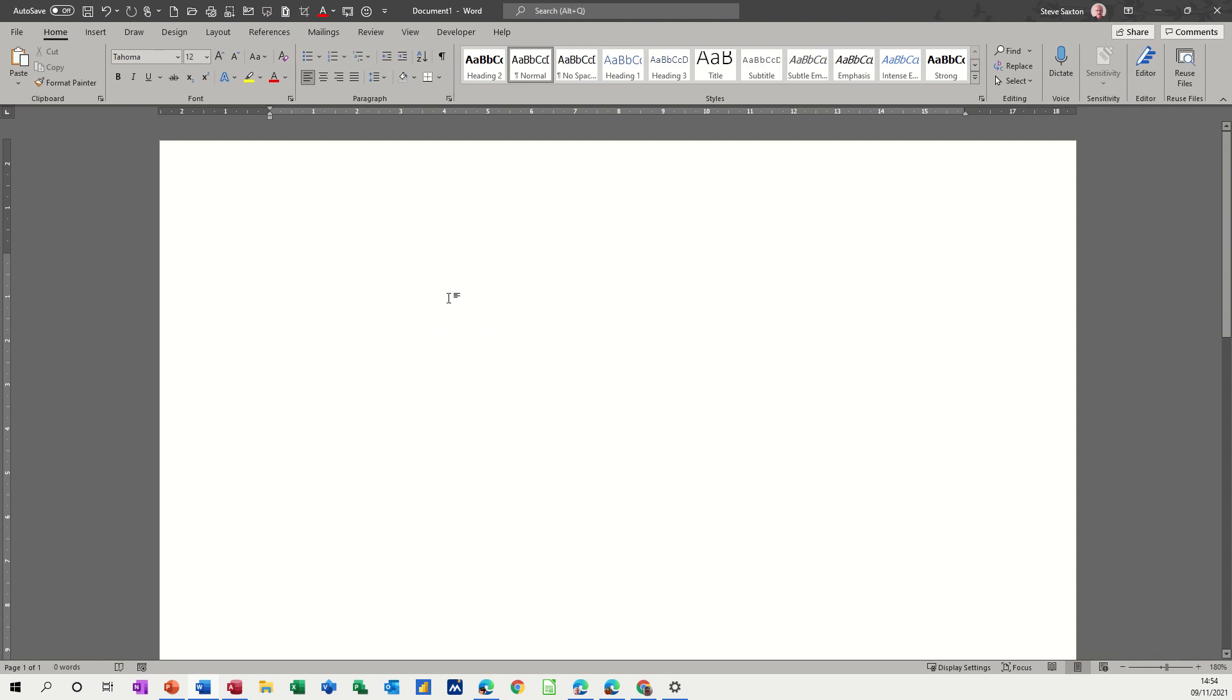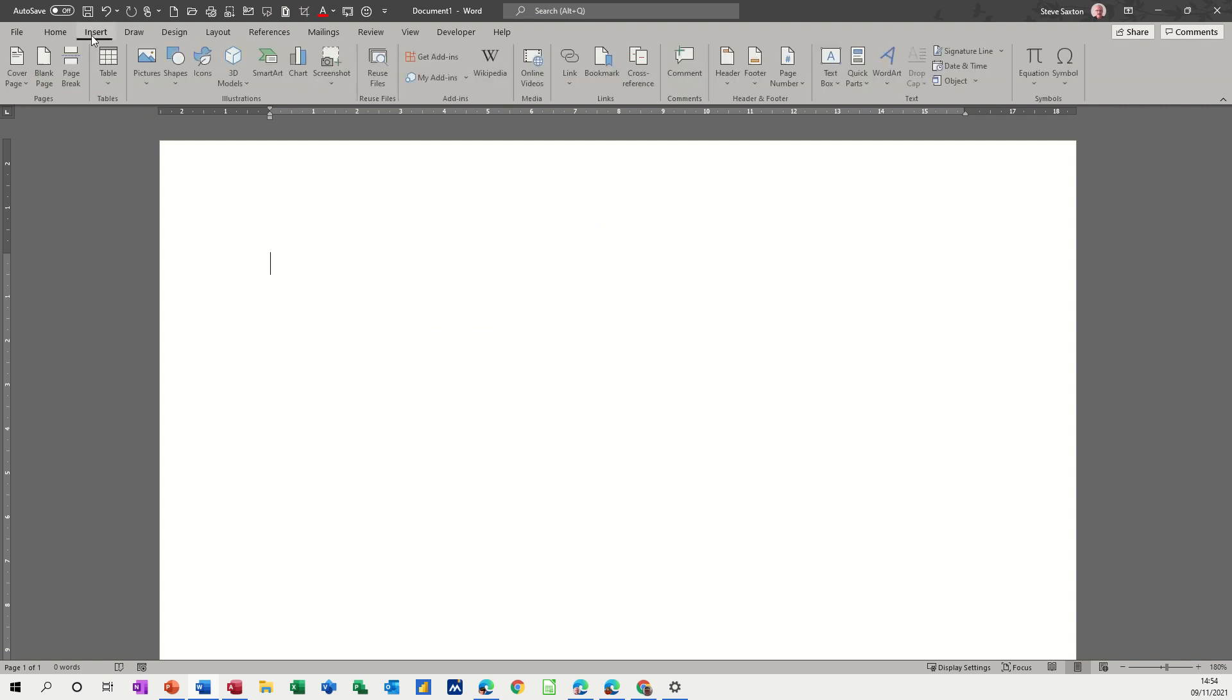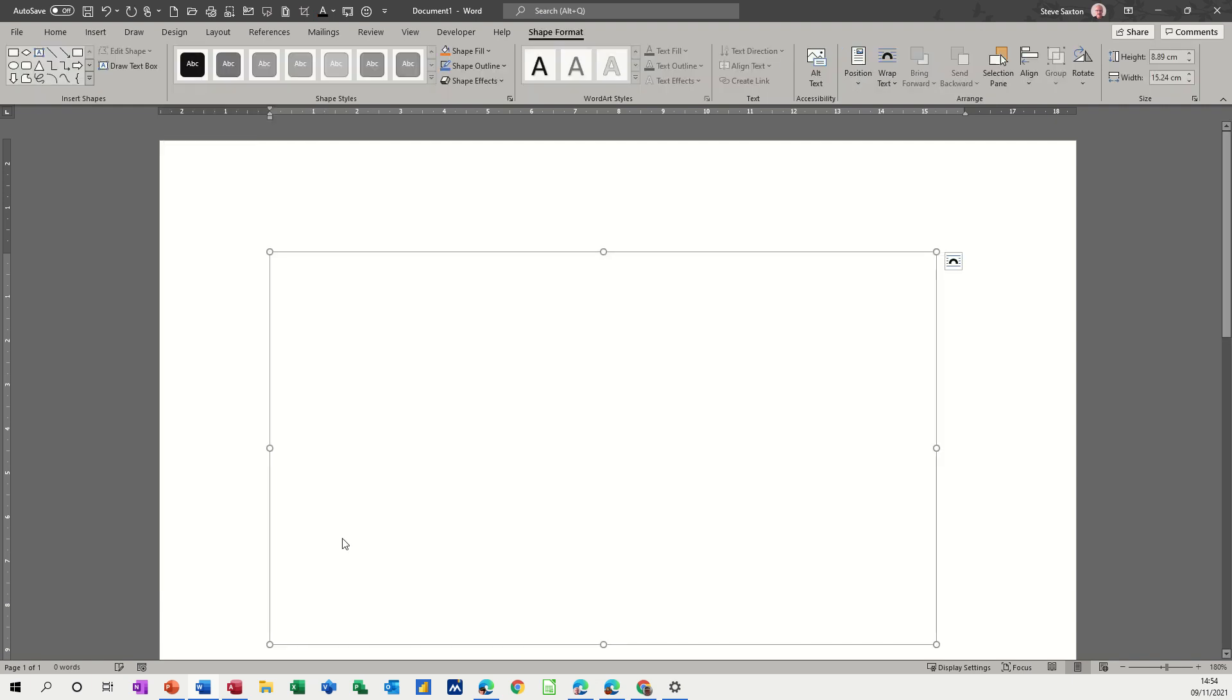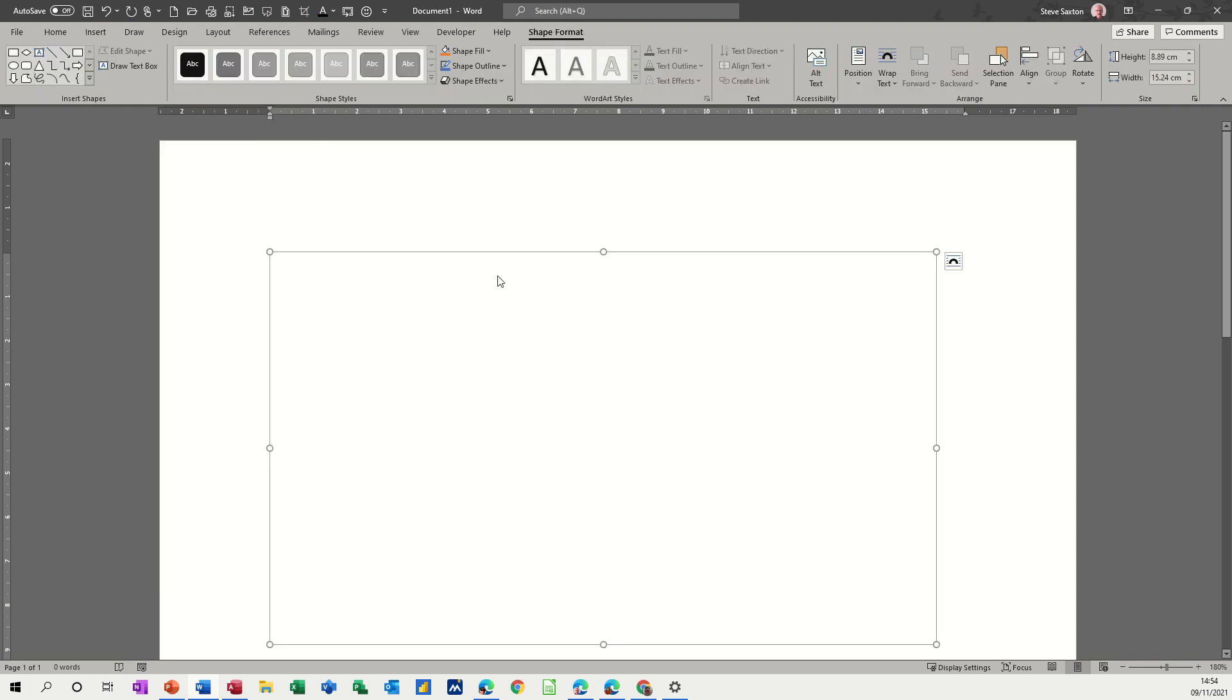So what you have to do, and you can set this up in Options to be Default, you have to go and insert a drawing canvas, which is right down the bottom there. And then whatever you put in there shape-wise, you get the best of both worlds. So I'll do exactly the same diagram again.